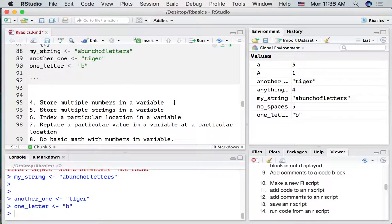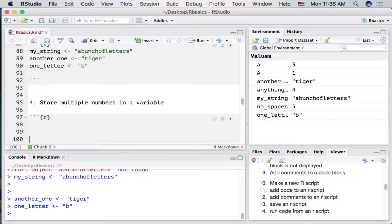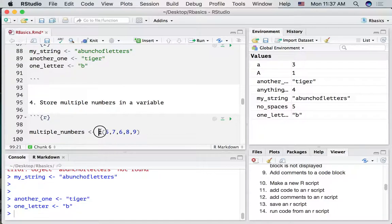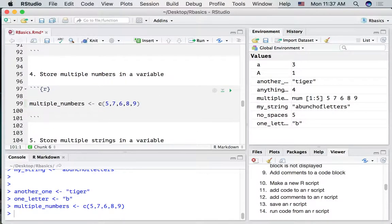Let's talk about how we can store multiple numbers in a variable. Make an R code block. We're going to make a variable called multiple_numbers. To store multiple numbers we're going to use the combine function, otherwise known as the c() function. We begin by writing c with two parentheses. Now we can put as many numbers as we want in here, but every single number needs to be separated by a comma. We put the numbers 5, 7, 6, 8, and 9 into this variable. This combines all five different numbers and puts them into multiple_numbers. Let's run that — we can see the variable has five values in it.